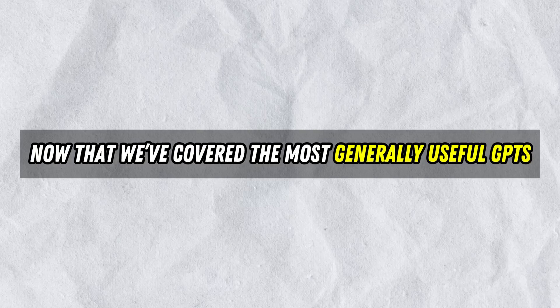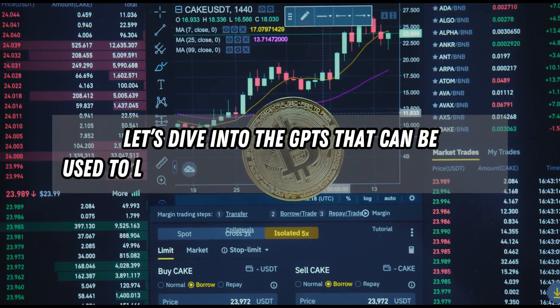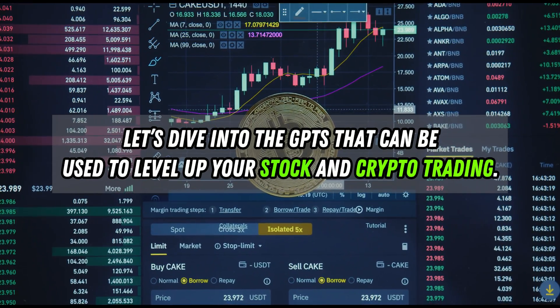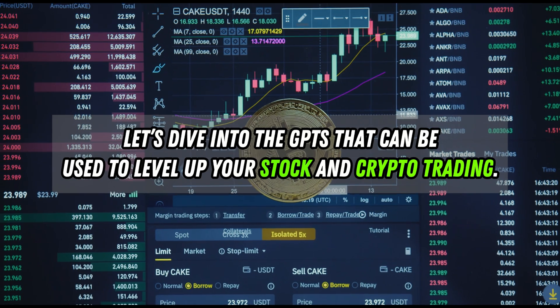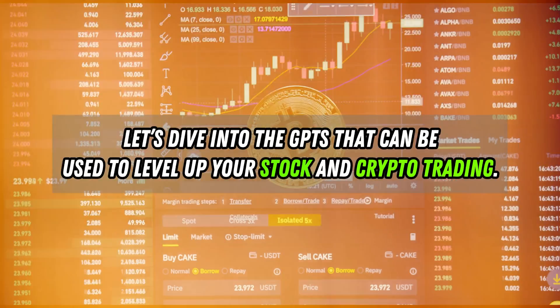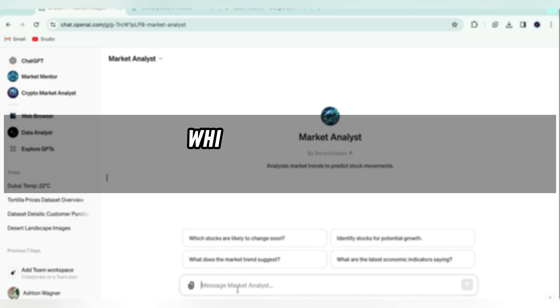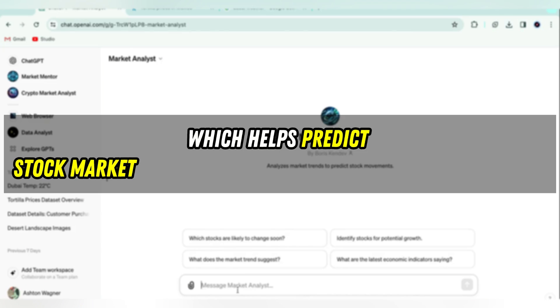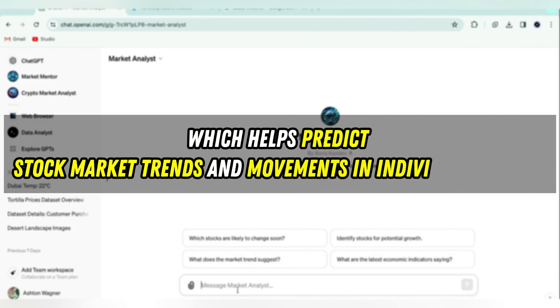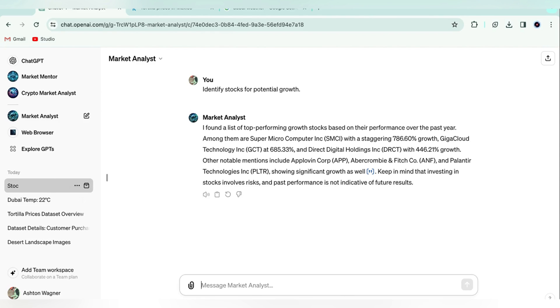Now that we've covered the most generally useful GPTs, let's dive into the GPTs that can be used to level up your stock and crypto trading. Starting with Market Analyst, which helps predict stock market trends and movements in individual stocks. I'll ask it to identify some stocks for potential growth.